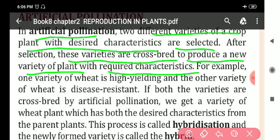For example, one variety of wheat is high yielding and the other variety of wheat is disease resistant. If both the varieties are cross-bred by artificial pollination, we get a variety of wheat plant which has both the desired characteristics from the parent plant.